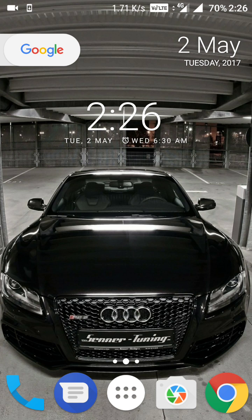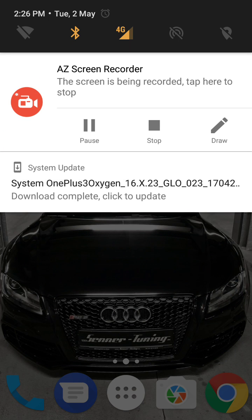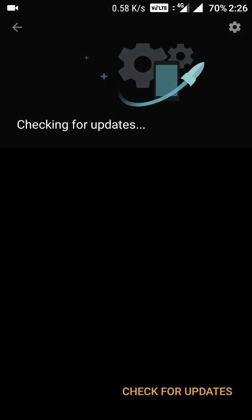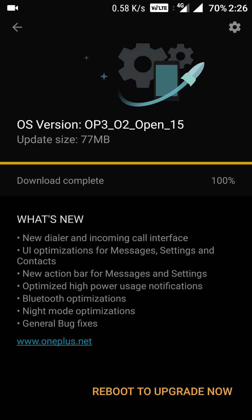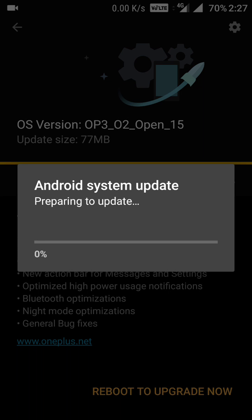The download is complete. This is Open Beta 15. Now I'm rebooting the device to upgrade it — continuing with the install. The Android system will reboot after this. I'll be back once it's complete.